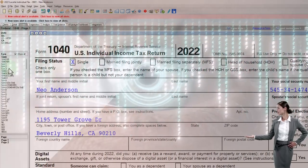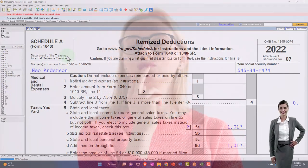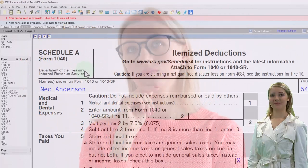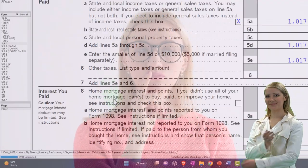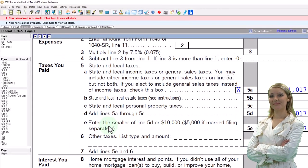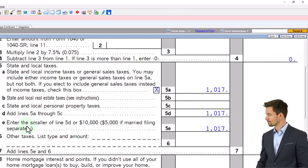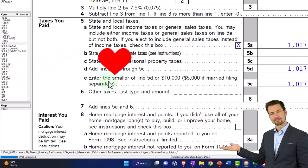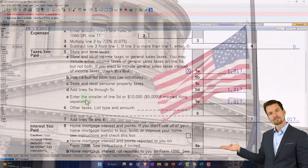Let's open up the itemized deductions — that's going to be Schedule A. Every time we think about Schedule A, remember we first want to think about clearing the standard deduction before itemized deductions become beneficial. The things that usually push people over are home ownership, because then you have the mortgage interest and the property taxes related to the home. The other big thing that could push people over is state taxes, which will be larger for states with a higher tax rate, such as California and New York.